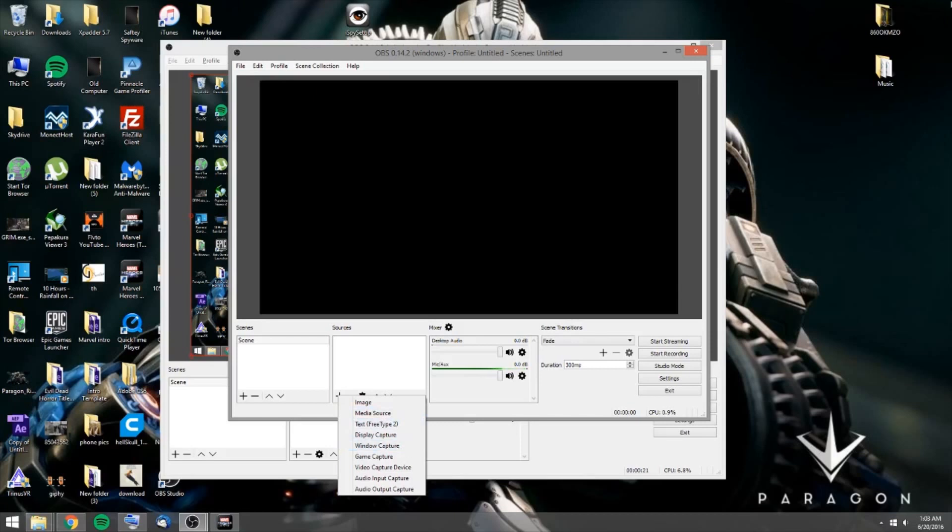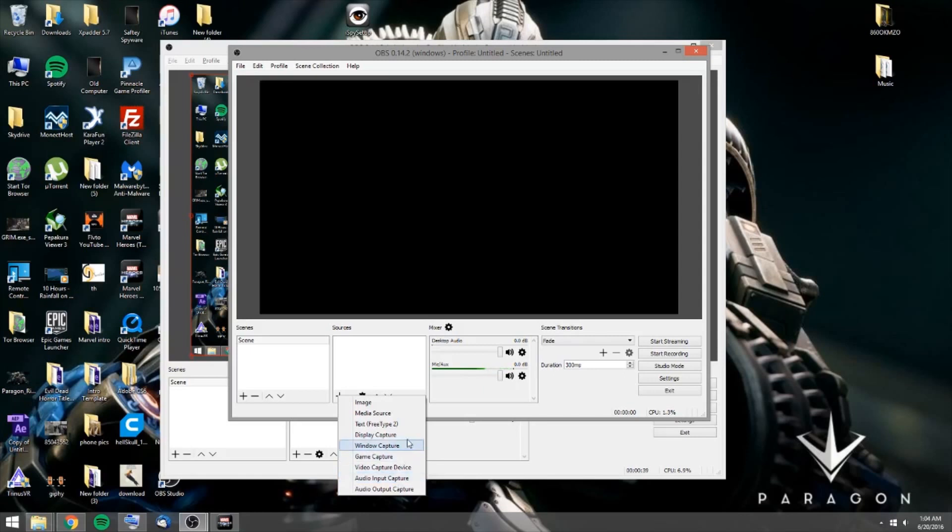You can do window capture, which is going to capture your whole window. You can do a video capture device if you've got an Elgato or anything like that. You can do different input, just separate audio inputs. If you have, say you've got a music stream playing and you don't want that playing, you can kind of shut that out.